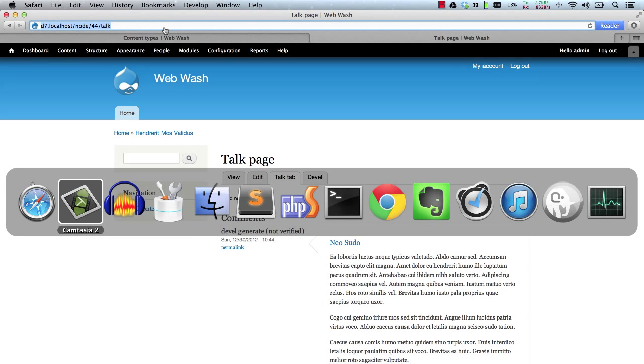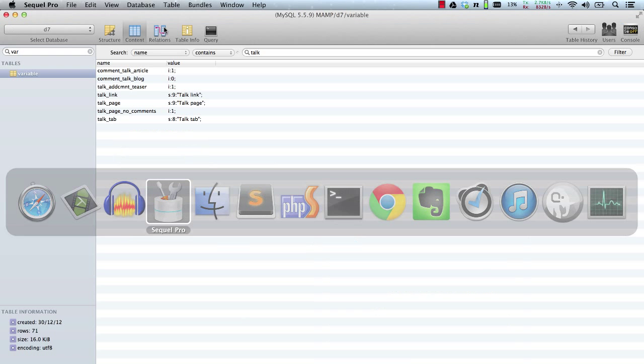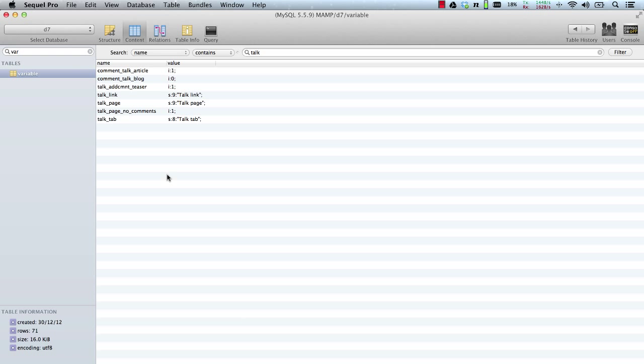And the last thing is if you use the features module, you can export all of the talk configuration using the strong arm module.